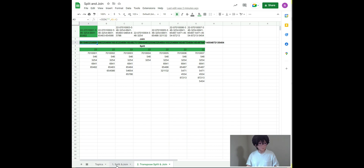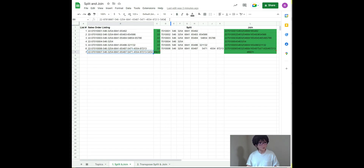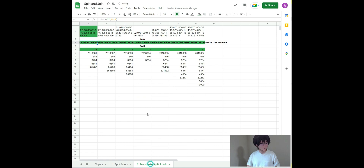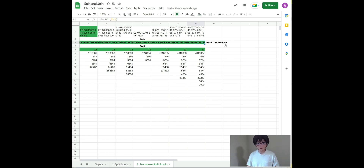For example, let me go ahead and add 9999 to record number seven. Let me hit enter and go back to the second tab. Now you can see the split is capturing 9999, and the join function is dynamically capturing 9999 as well.